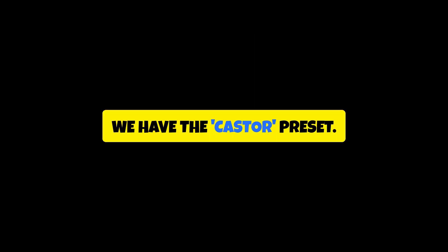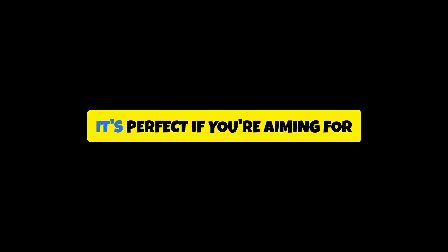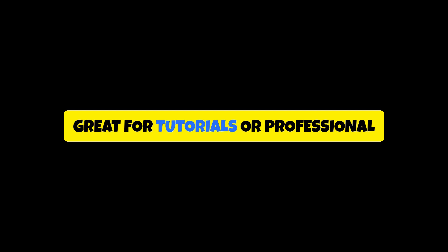First up, we have the Caster preset. This style is clean, sleek, and super modern. It's perfect if you're aiming for something minimalist but still attention-grabbing. It keeps your text bold and clear without being too overpowering. Great for tutorials or professional content where clarity is key.